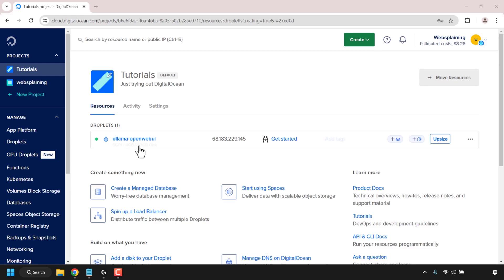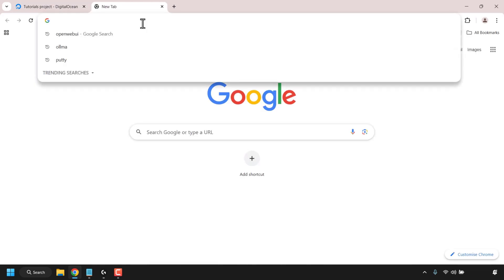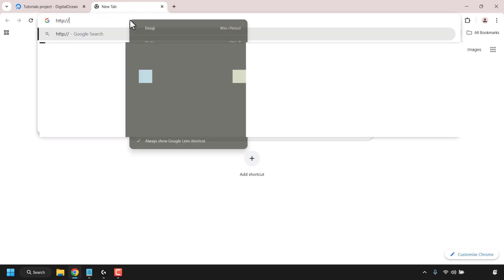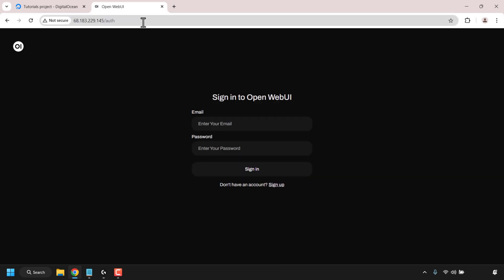Our droplet is now up and running, as shown by the green active status symbol. Now that our droplet is ready, we're going to access our OpenWeb UI dashboard. Copy your DigitalOcean droplet's IP address by clicking on the word copy to the right of your droplet's IP. Open a new tab in your browser and type the following into the address bar: http:// and then paste in your droplet's IP address. Hit enter. Make sure you're typing http and not https.